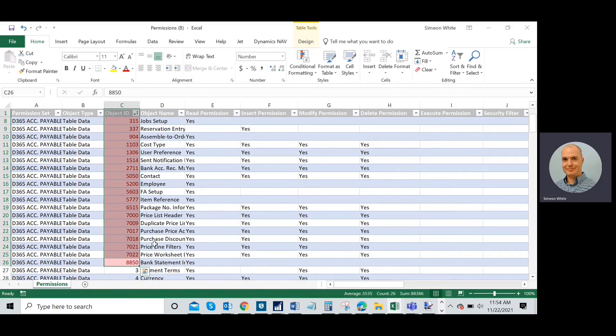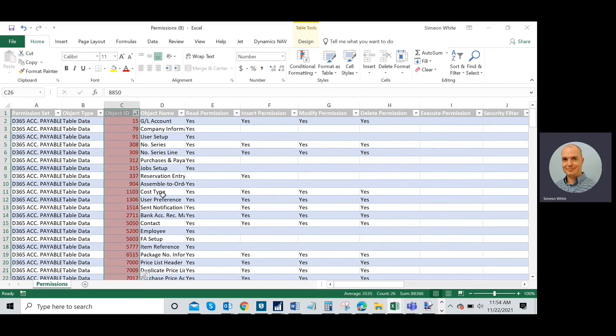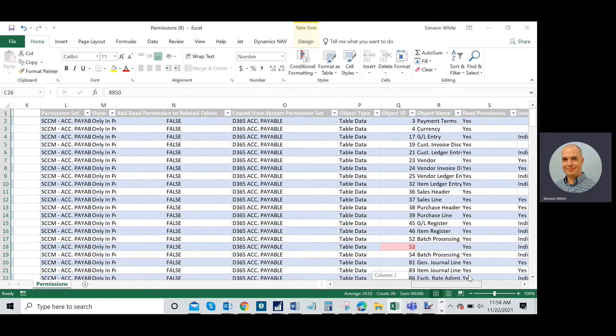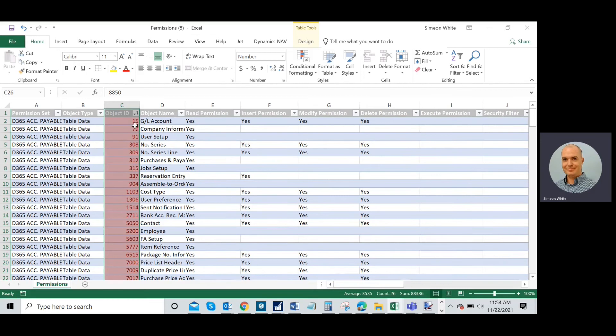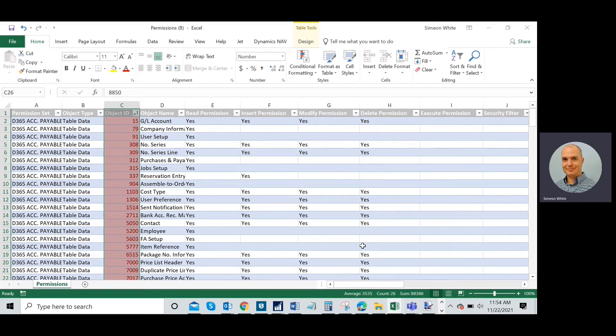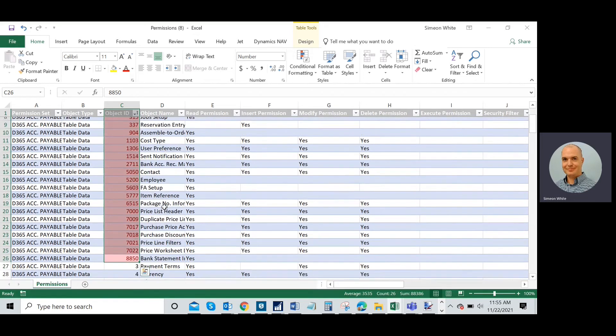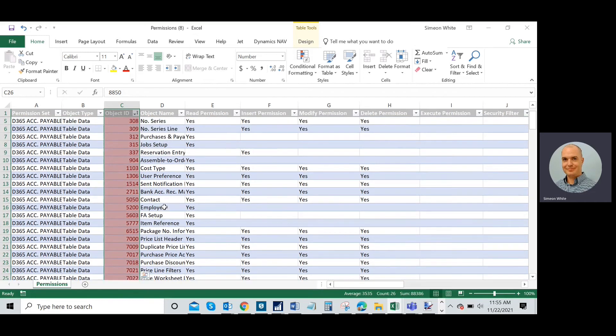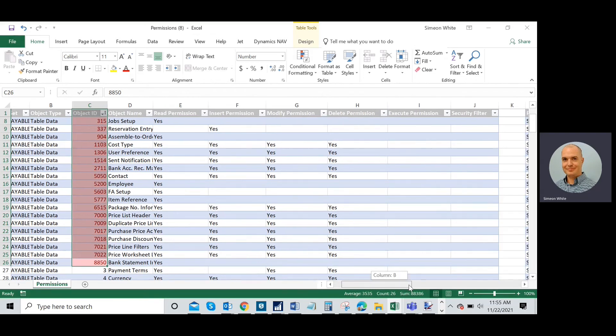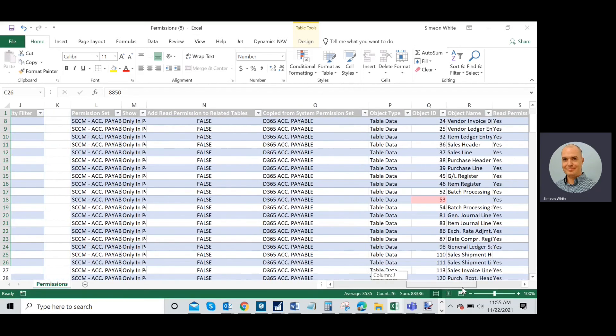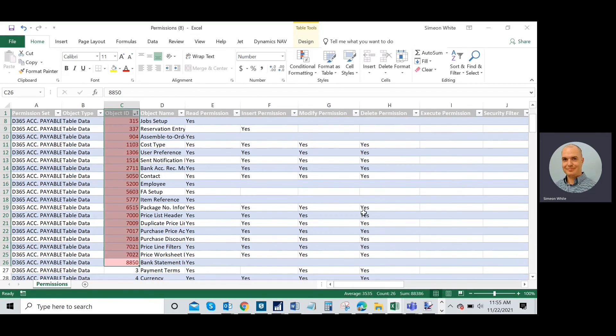I'm going to evaluate all these tables and see if they make sense to add to my custom permission set. I can already tell you from my notes that I've purposely removed certain tables like 15 for GL account, 79 company information. I've purposely removed these from my custom permission set in the past and I know that because I've recorded notes for this customer keeping track of what I've removed. But some of these are new tables that have been added to the permission set. What I would do in this case is just go in and specifically add all of these tables to the custom permission set in Business Central.